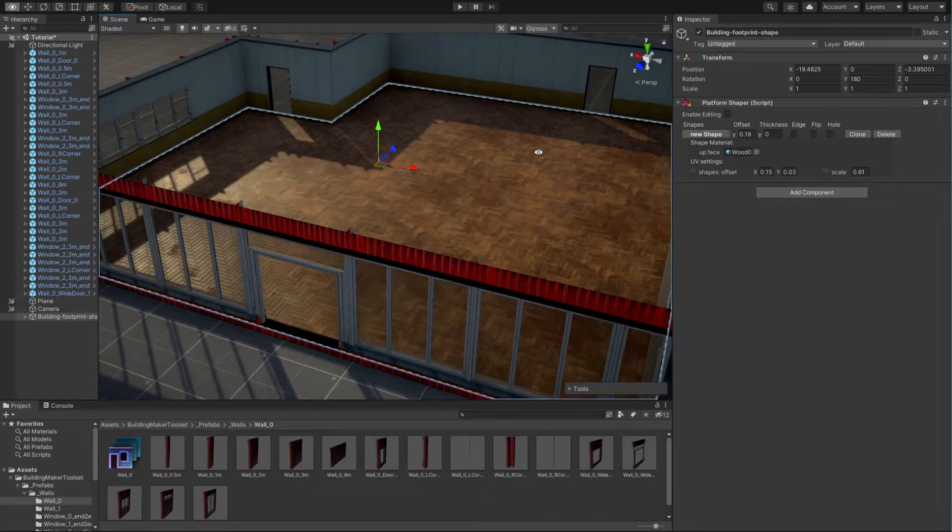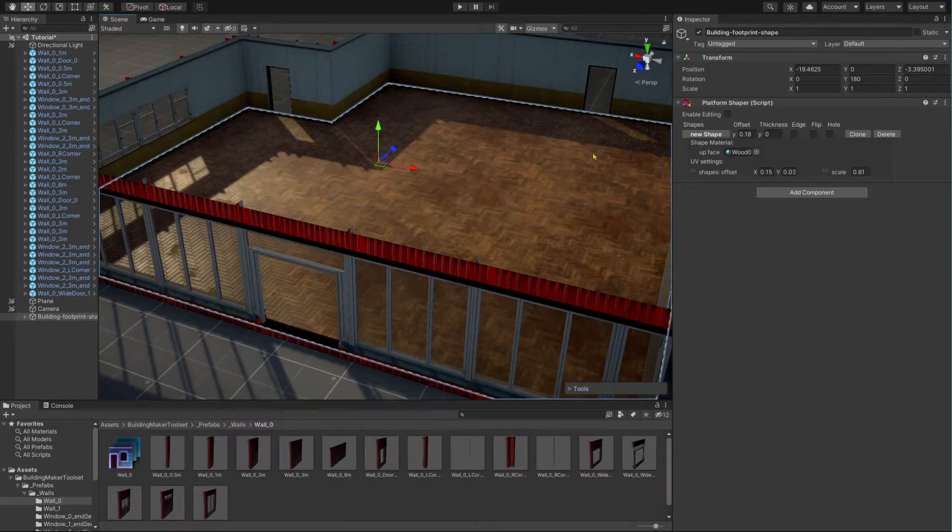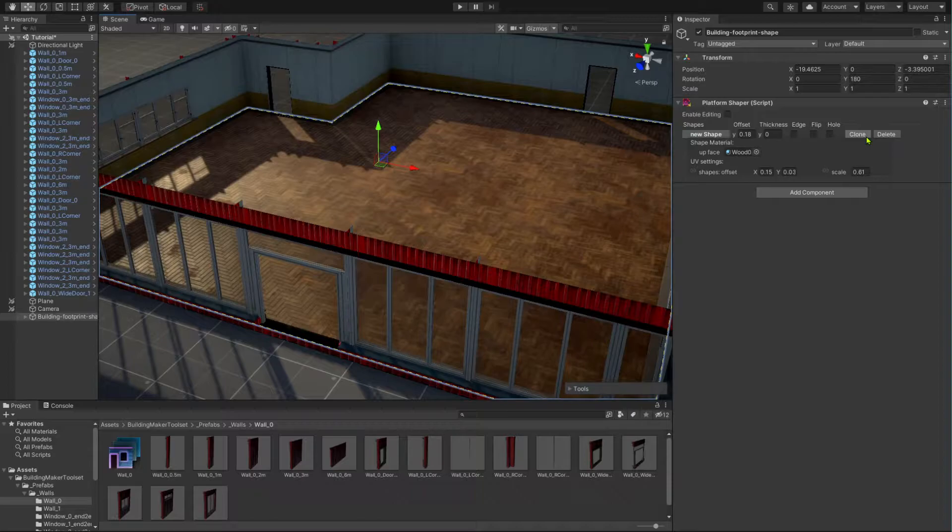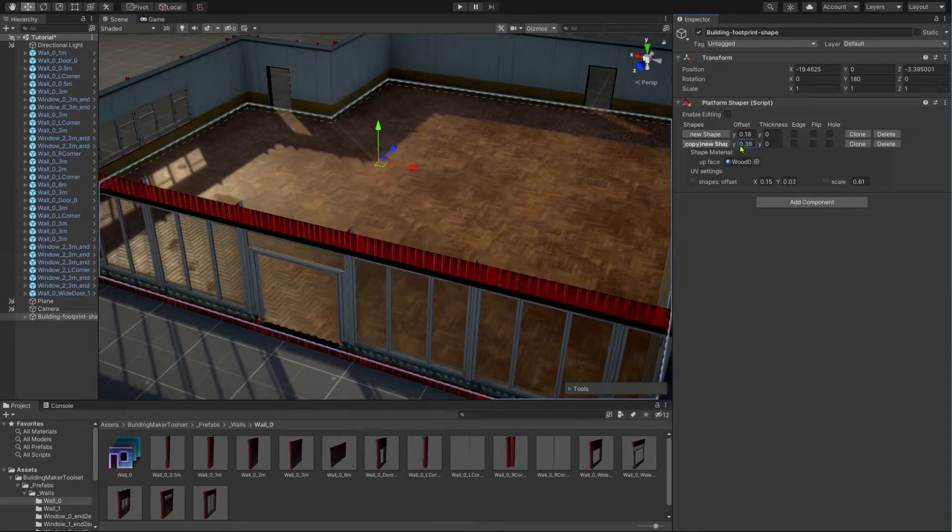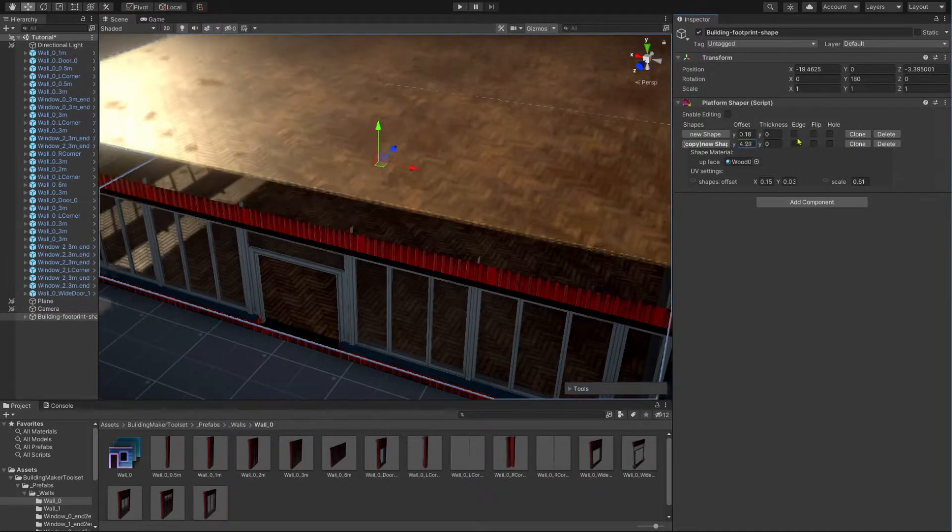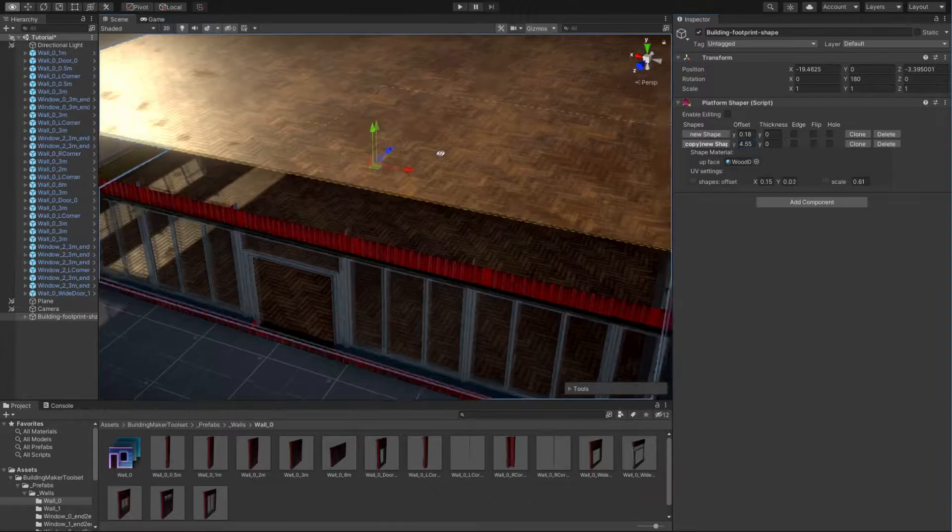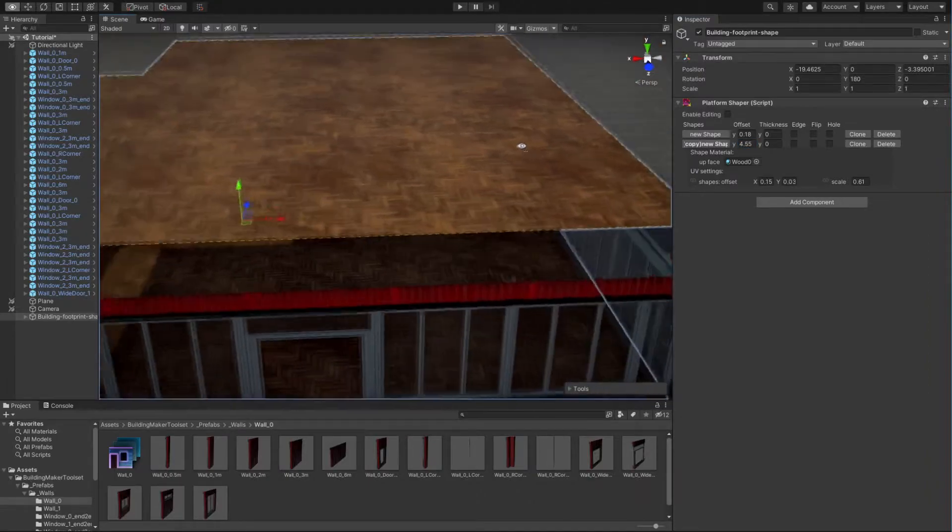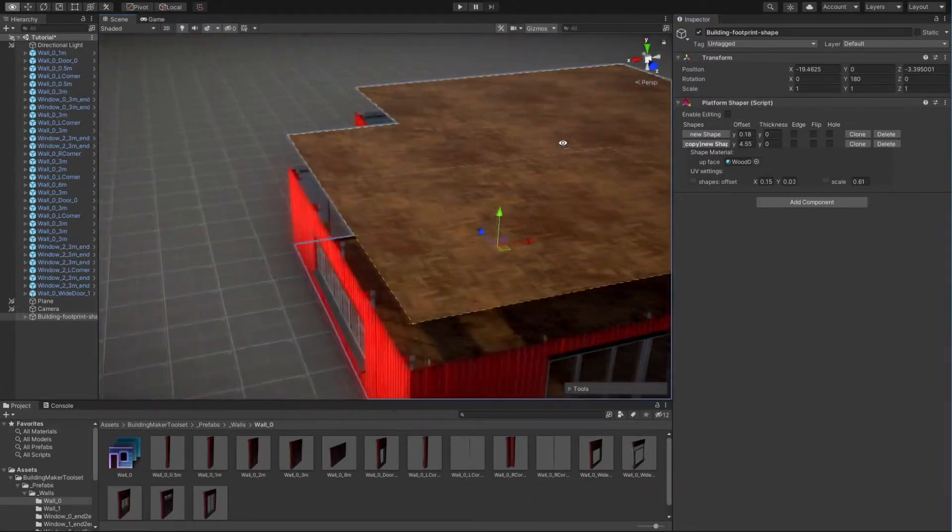Let's create a roof shape. For that, we first simply copy the floor shape. I put the roof a little higher than needed, so that you can see what's actually happening.